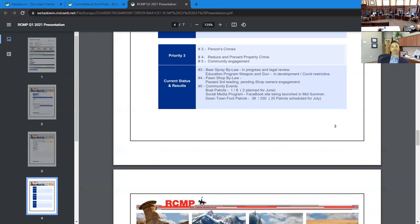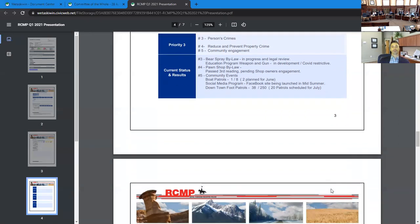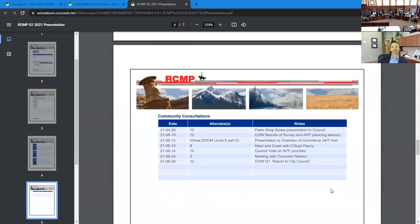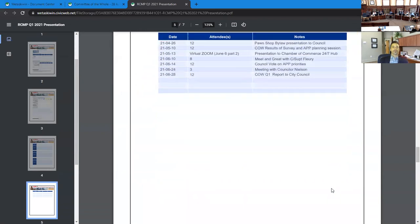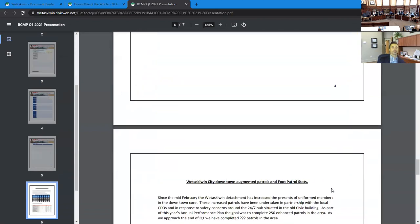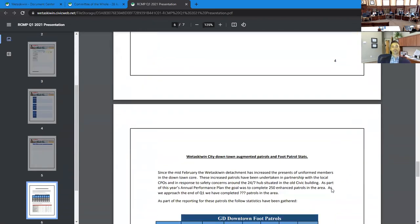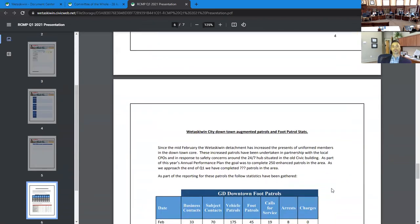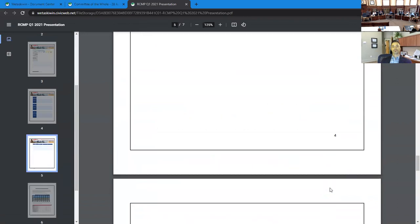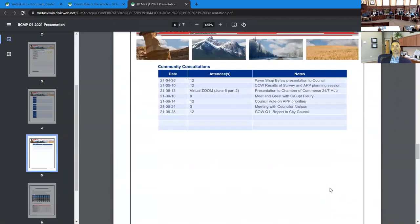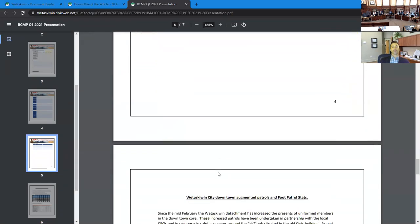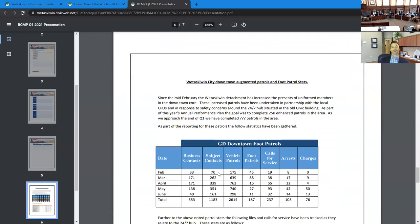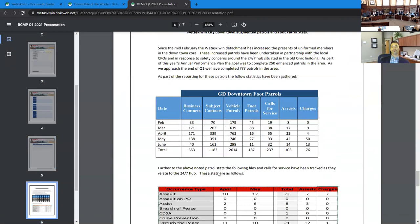Last page is the community engagements. Seven engagements over this last quarter with regards to community consultations and so on.